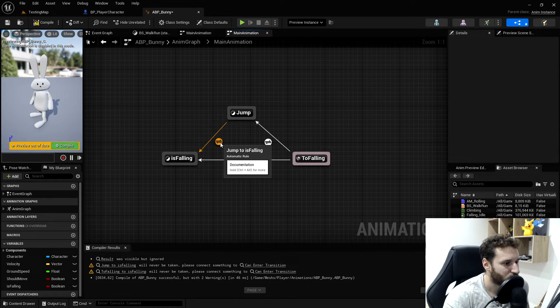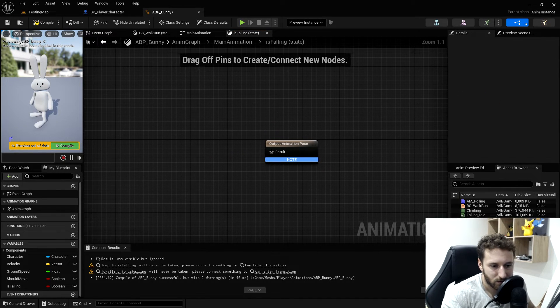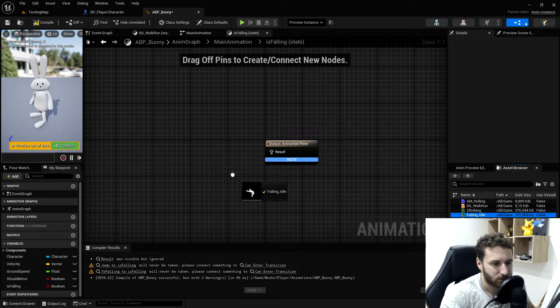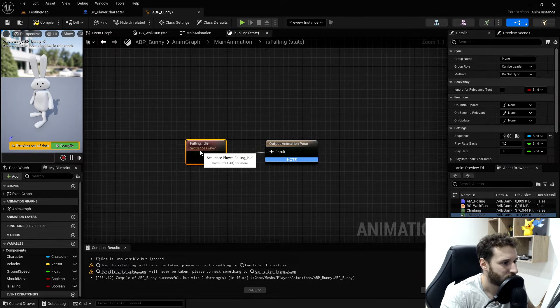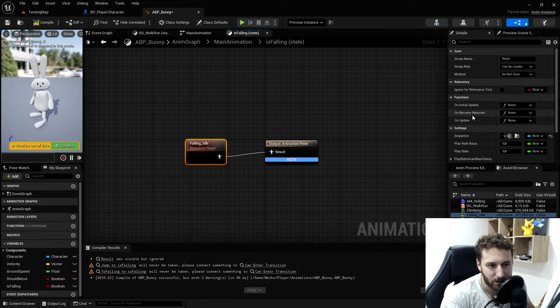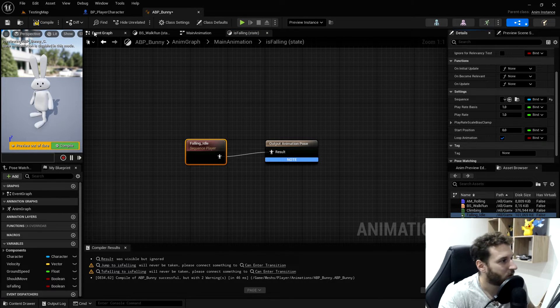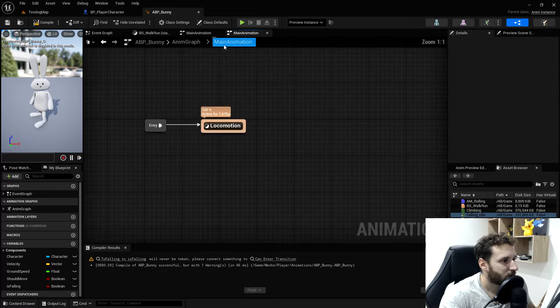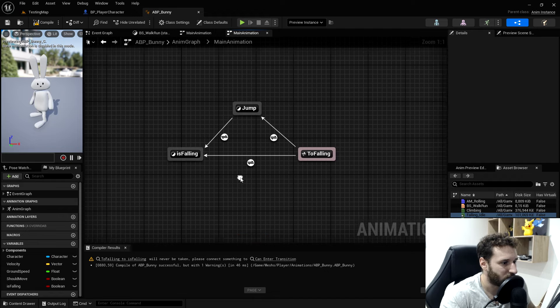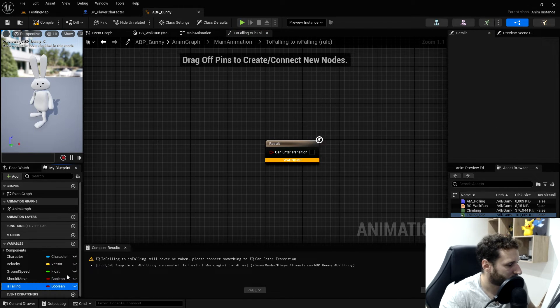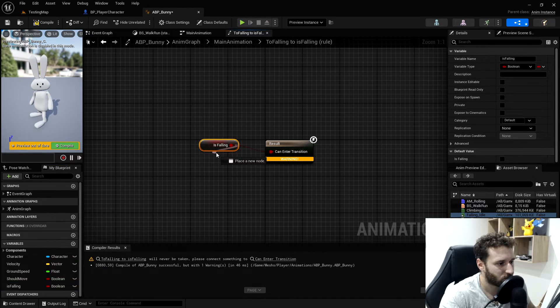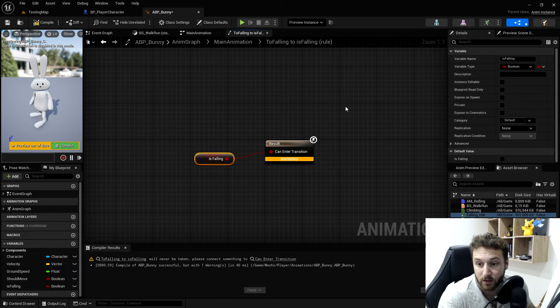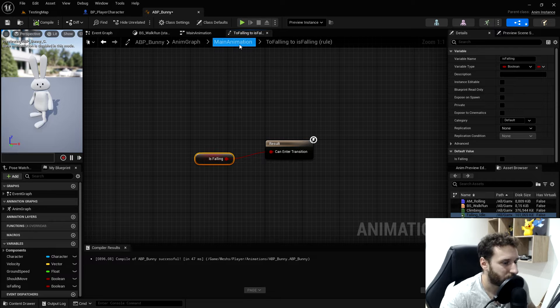In the is falling, we will get our animation falling idle. We plug it in. We'll left click on the falling idle and we will go in the loop because we want the animation to loop. We compile and save. And we just have to make this transition from to falling to is falling. This is simple. We just plug the is falling. So if we are just falling, it will go to is falling.